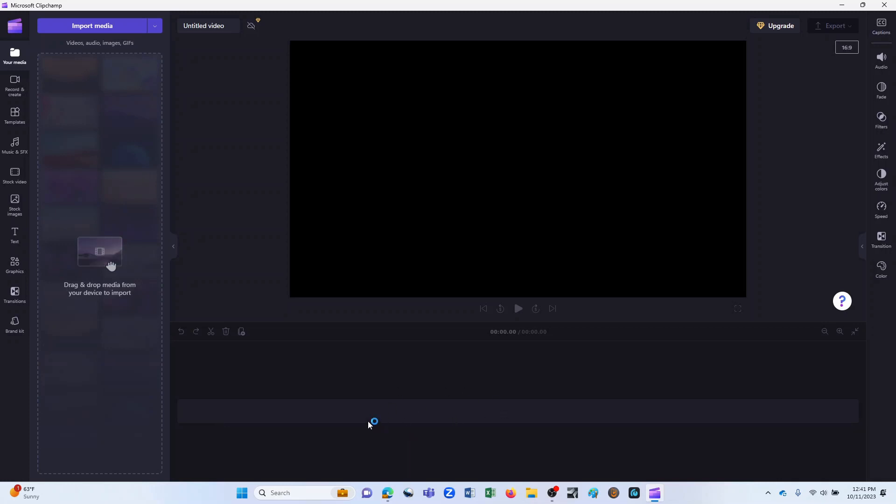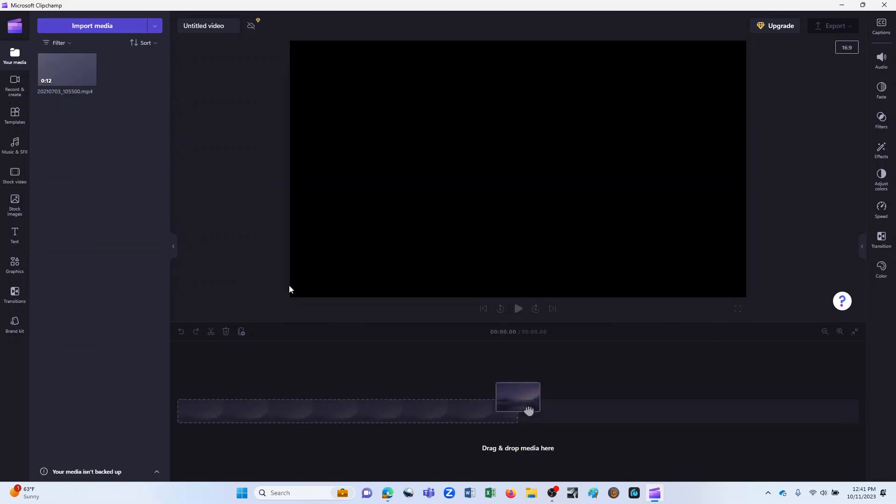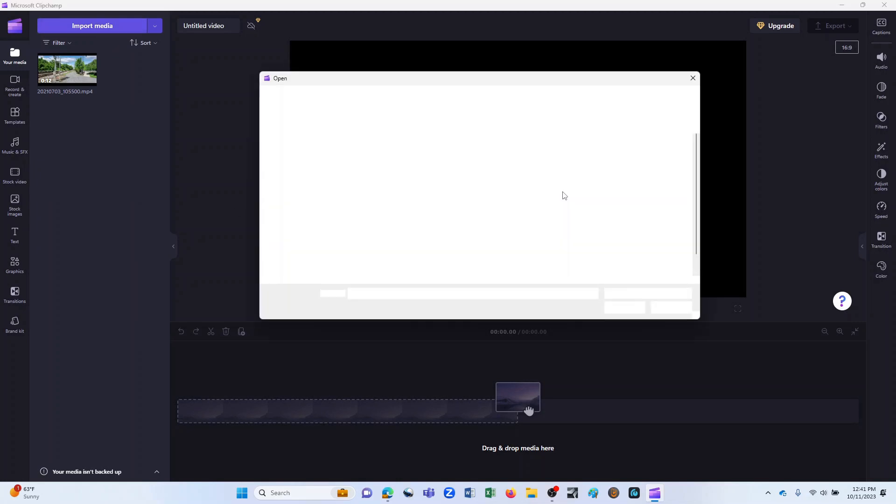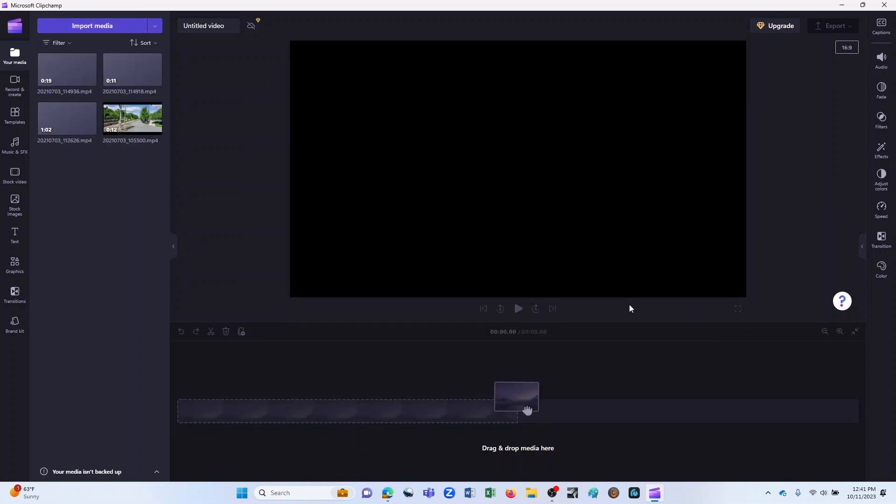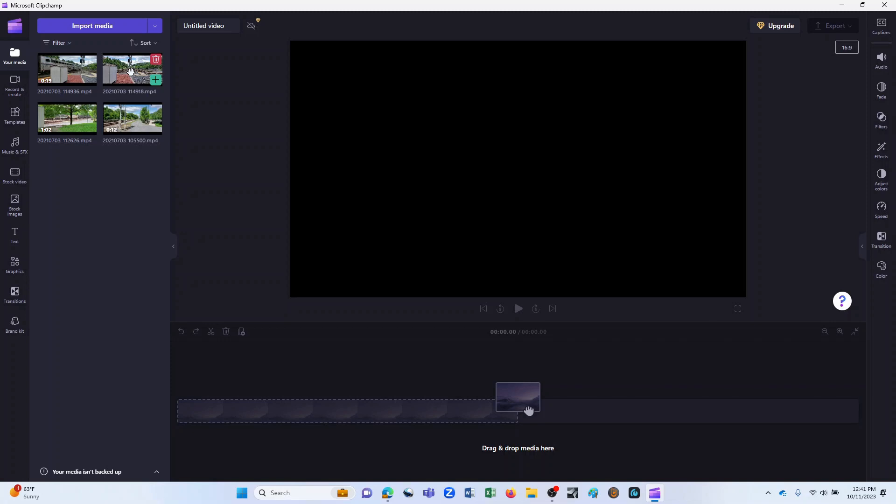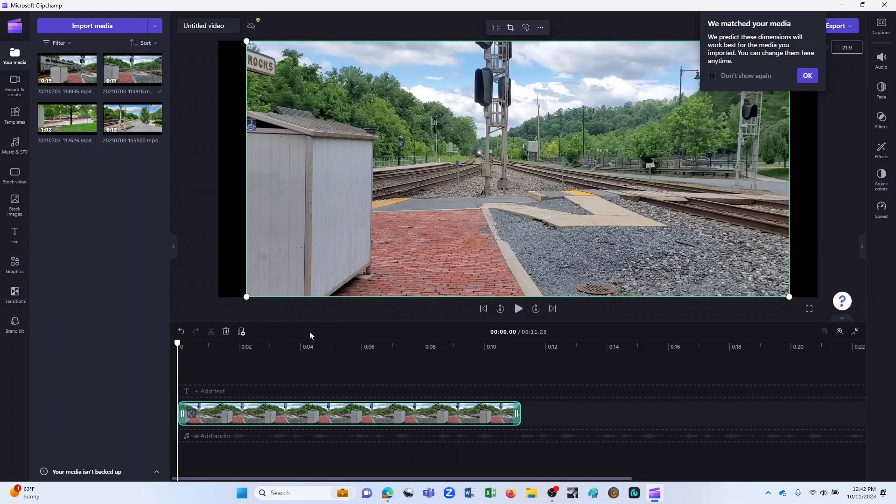So let's start off by importing some media, and I'd like to go ahead and bring in a couple of video clips. And I'll tell you what, let's bring in a few more. And we'll go with those. What I'd like to do to start things off is just take one of these clips, and I'm going to click, hold, and drag it down here and drop it into the timeline.